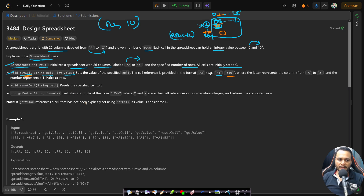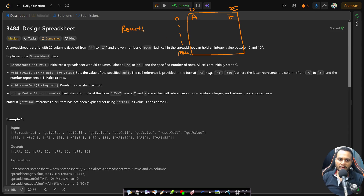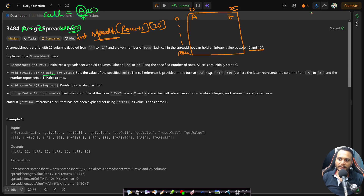To implement setCell, declare a 2D table with 26 columns and row+1 rows. It should be of integer type since values range from 0 to 10^5, so 32-bit integers work fine. When a cell reference comes in, take the first character and subtract 'A' to get the column index in range 0 to 25.